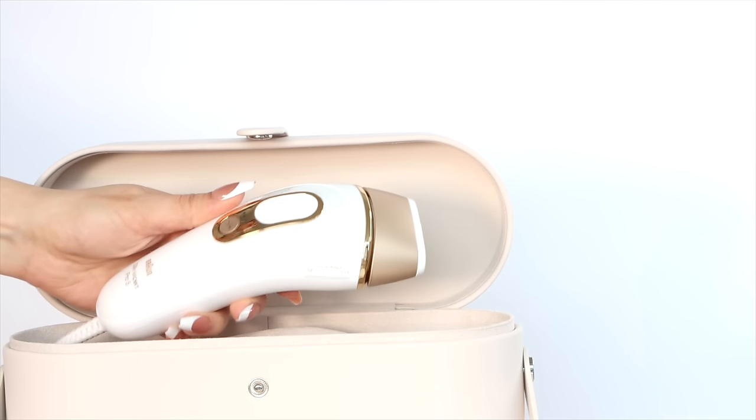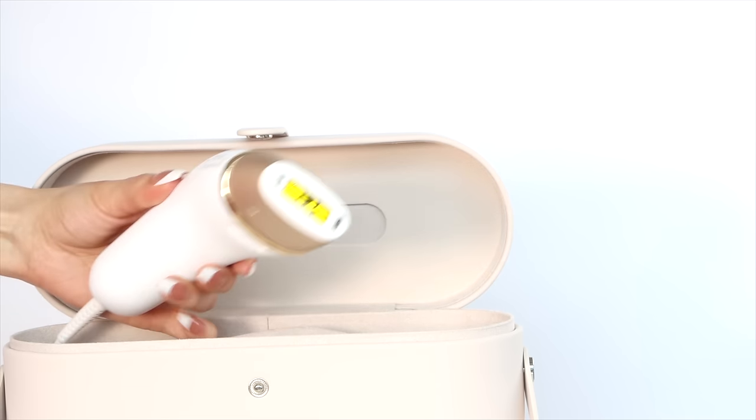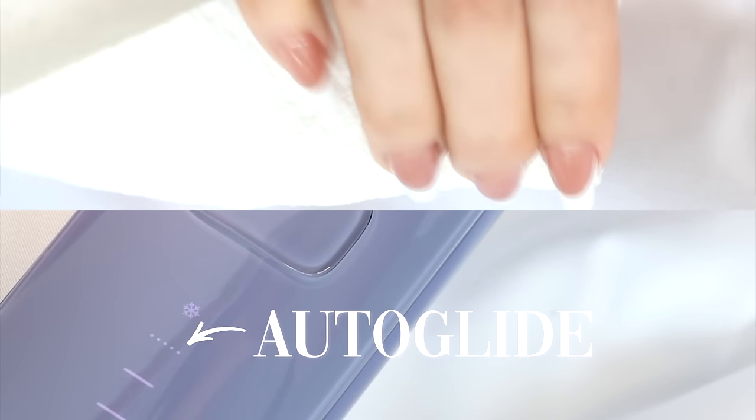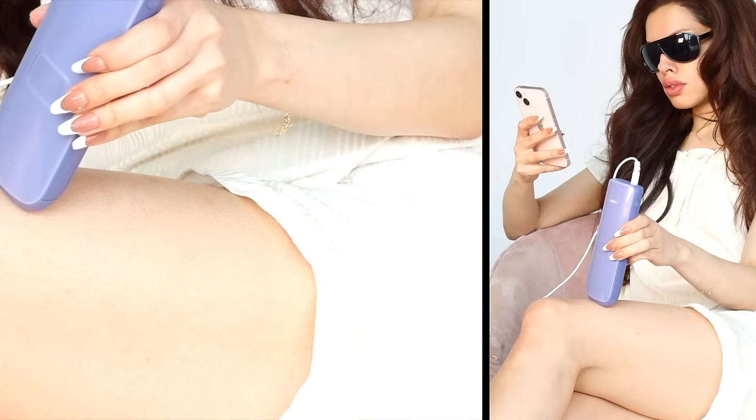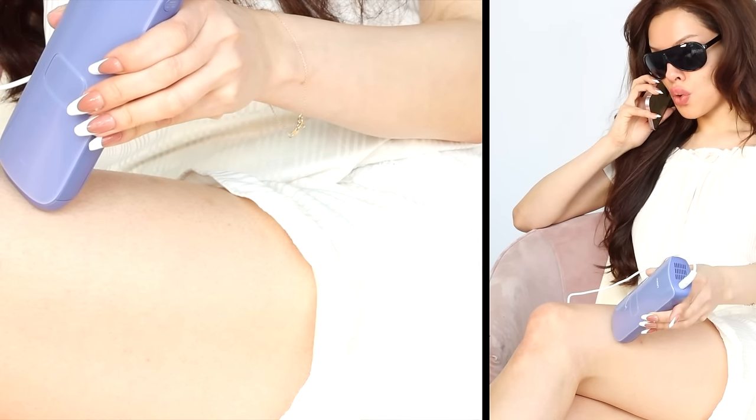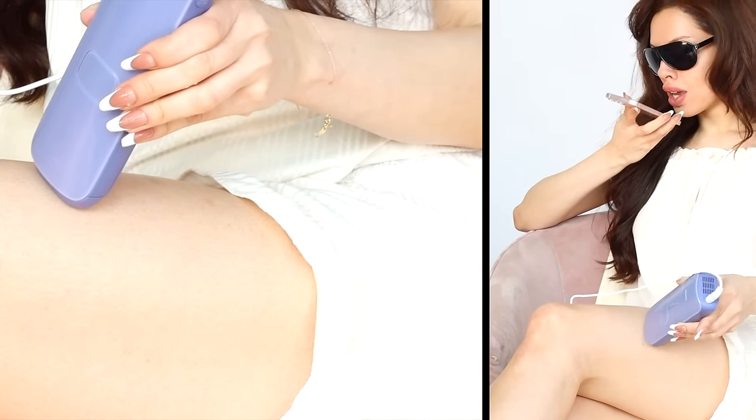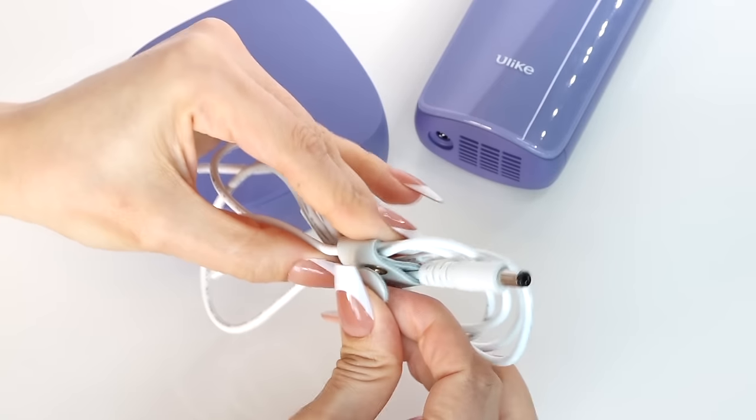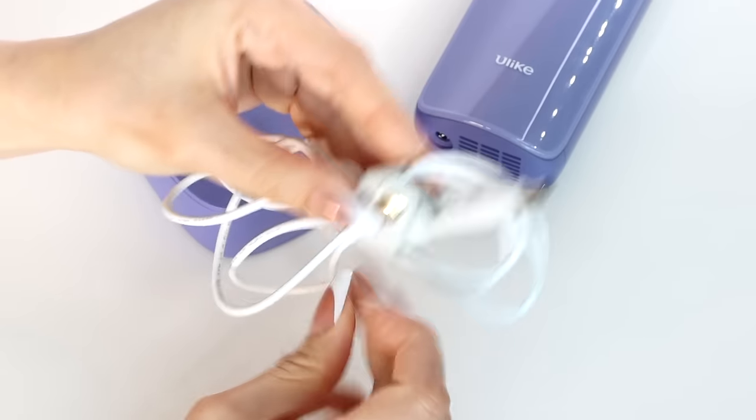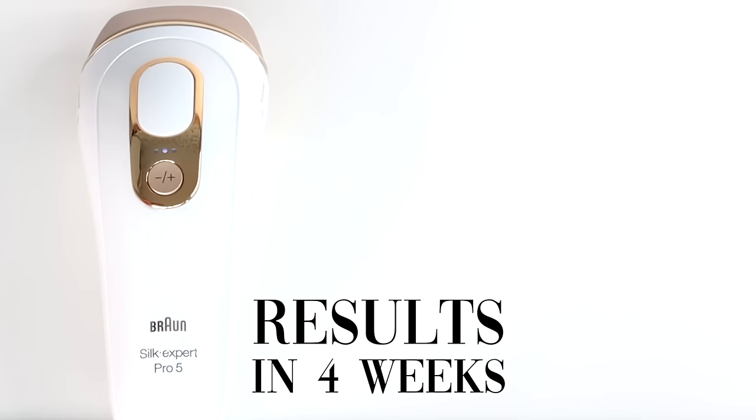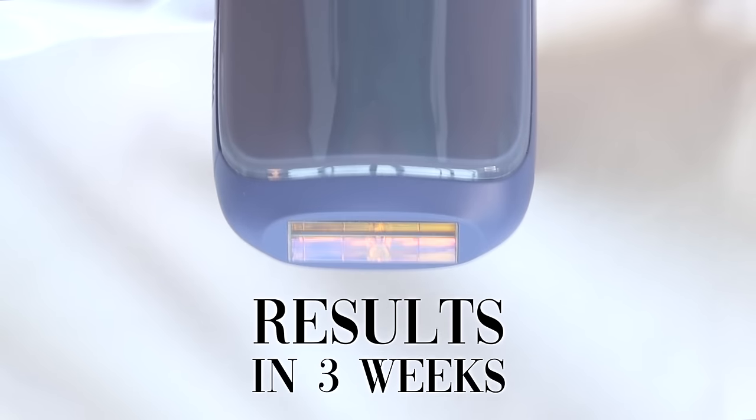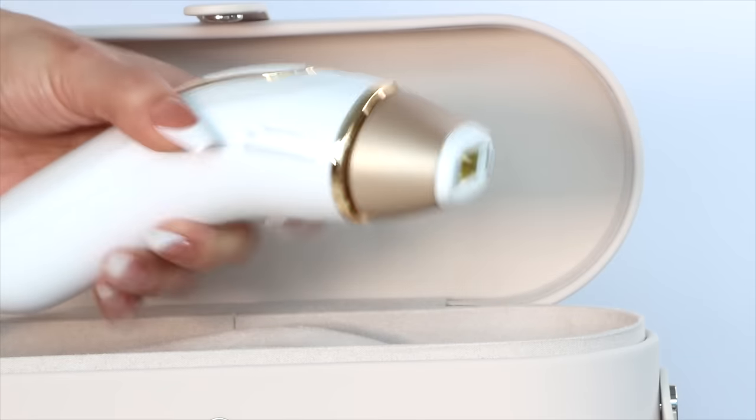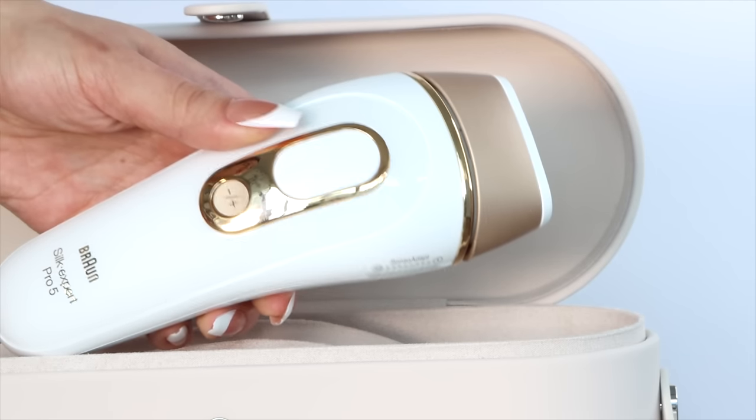Looking at both of these devices, they are both going to work which is great but the auto glide feature, the ice cooling, the easier use and storage, it just makes the Ulike device light years away in terms of how well it's going to work and how comfortable it's going to work. You're going to get results quicker and that's because the power is stronger on this device. It is also less expensive than the Braun device.